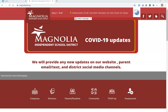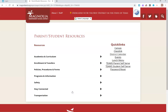To get to ClassLink, you'll first navigate to the magnoliaisd.org webpage. From this page, you can select the Parents and Students icon near the middle of the page. Once you have reached the Parent and Student resources, you will see ClassLink located under the Quick Links on the right-hand side.